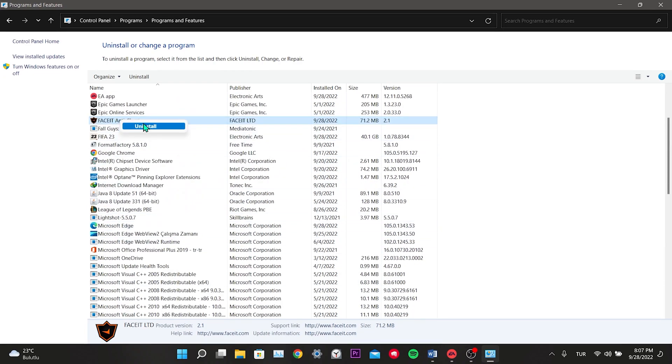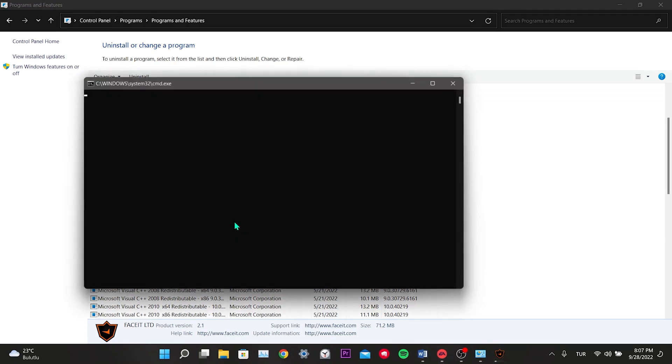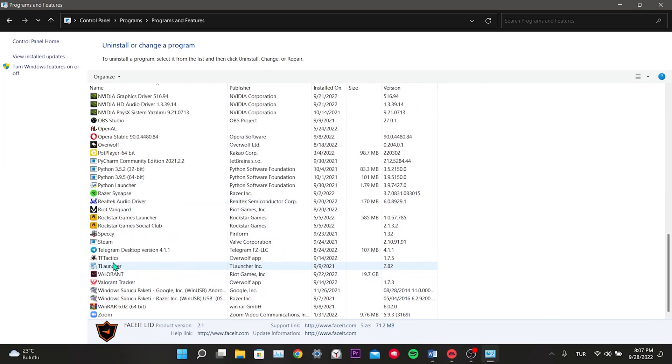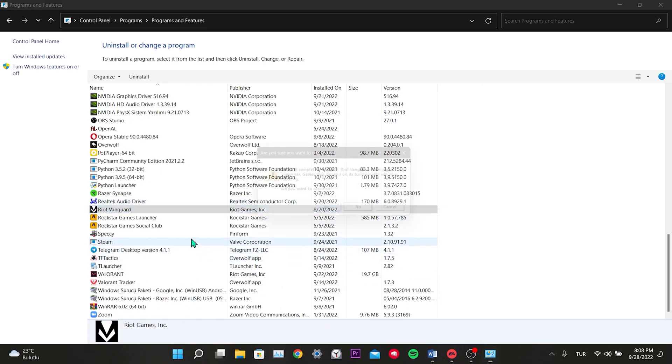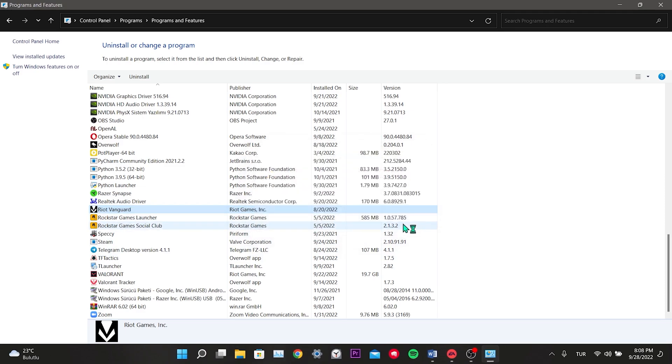Right-click on Anticheat programs and click Uninstall. Click Yes in the window that opens. In the same way, we remove other Anticheat applications on our computer. This was our third solution.